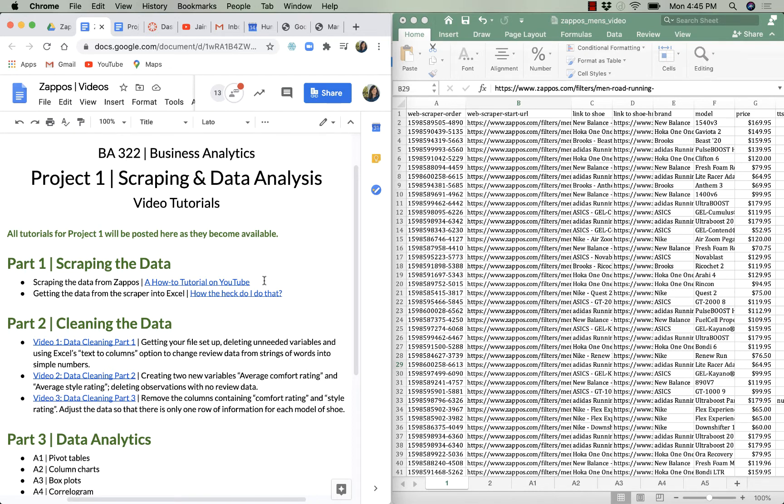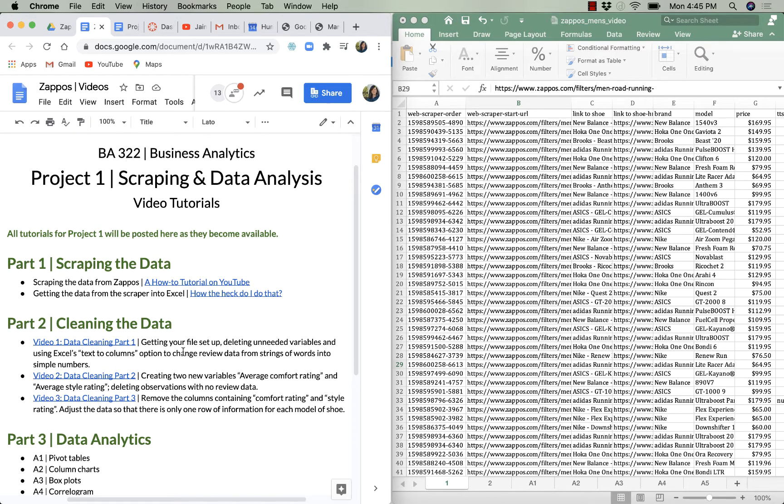the data from Zappos.com. Here's the video link if you're not sure how to do that, and then getting the data from the scraper into Excel—we got through that. And then we've gotten through three parts: cleaning the data, getting it ready to go from its raw state that you can see here in my Excel file